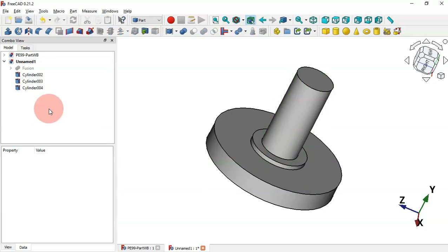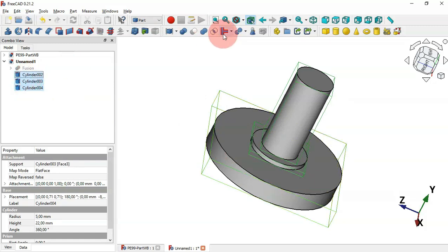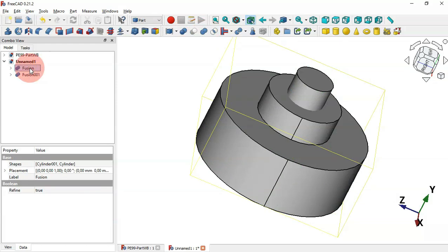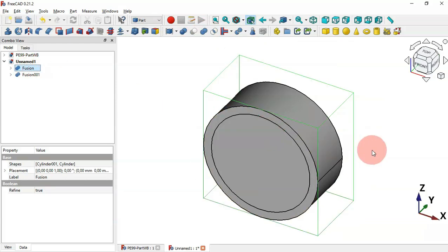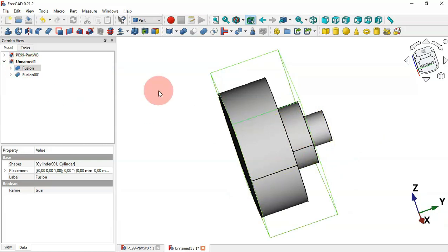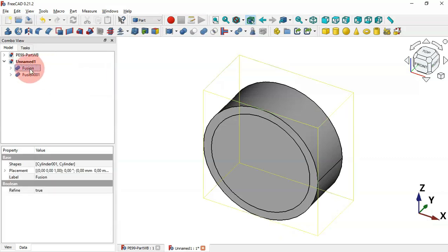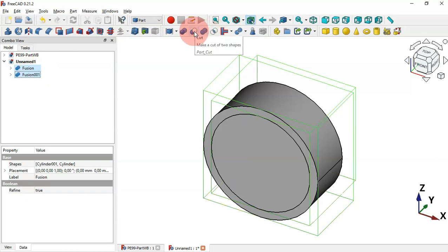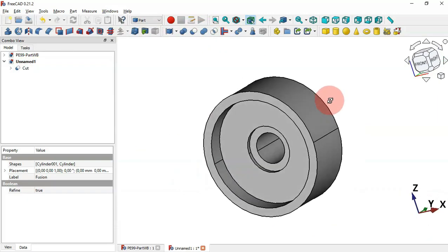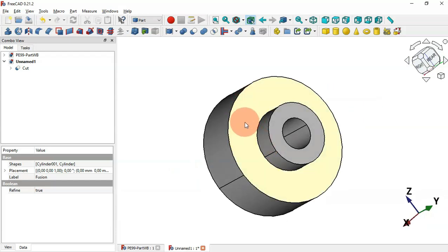Now select all three cylinders and use the Union tool to combine them. Make the main fusion part visible again with Spacebar. The next step is to subtract this fusion from the main part — select the main fusion, then Ctrl-select this part, and use the Cut tool. Now we have the holes.